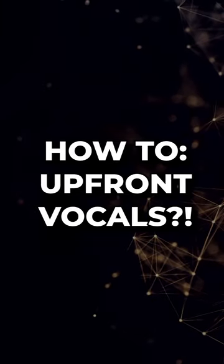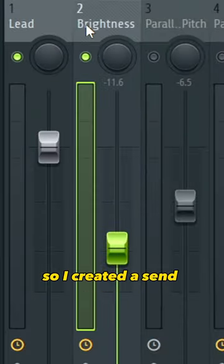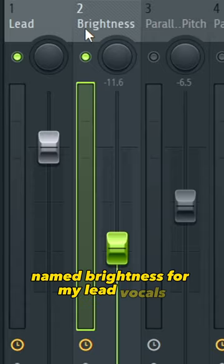Check out this parallel processing trick I like to do on vocals. So I created a send channel named Brightness for my lead vocals,